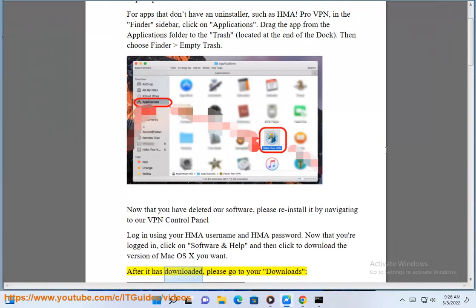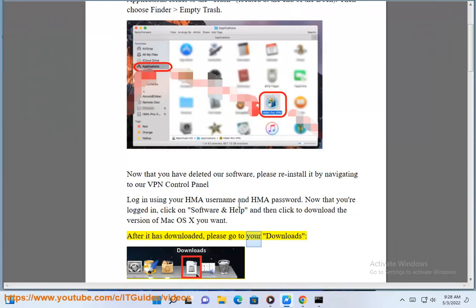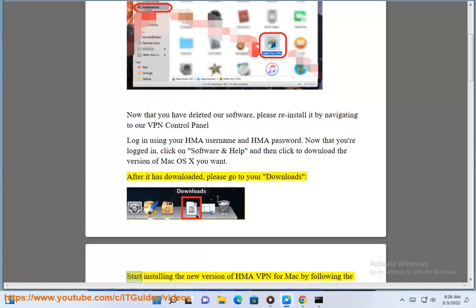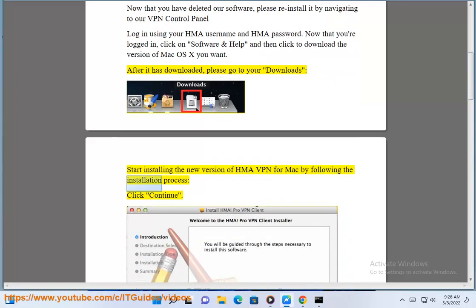After it has downloaded, please go to your Downloads folder. Start installing the new version of HMA VPN for Mac by following the installation process.